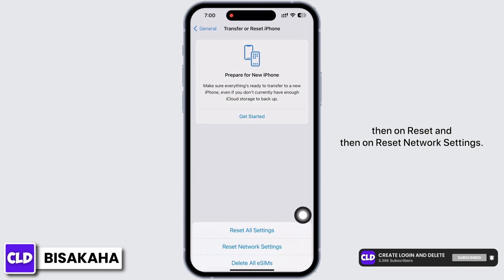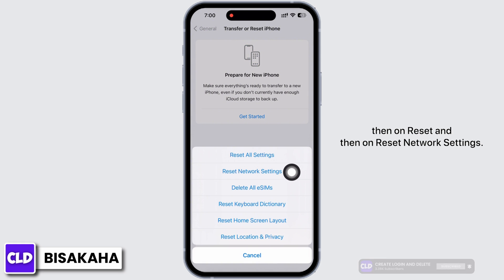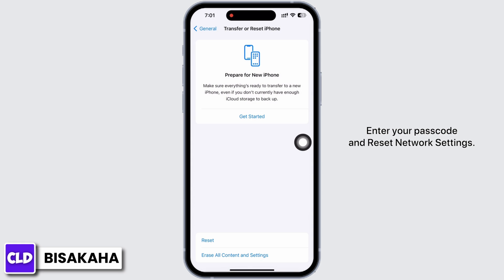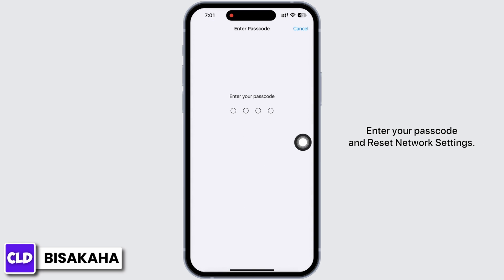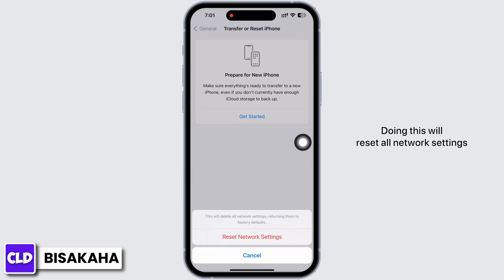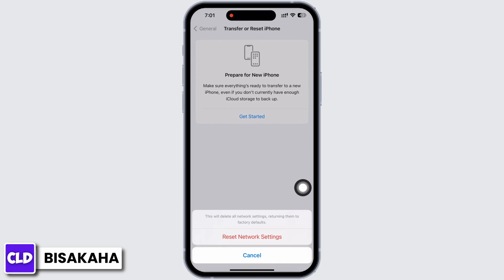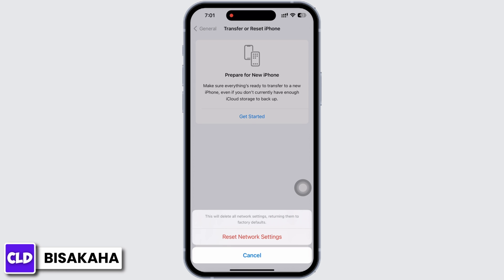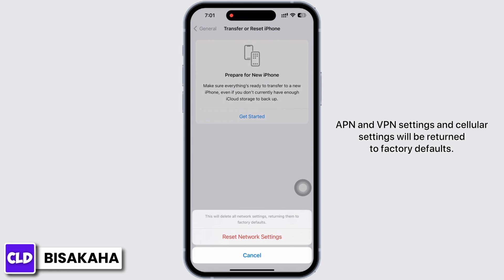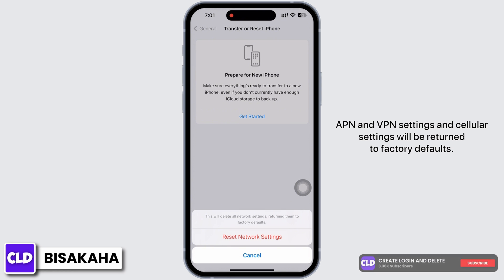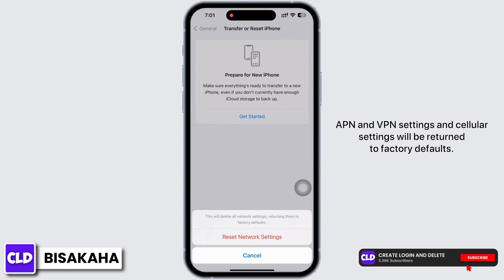Then tap on Reset Network Settings, enter your passcode, and confirm. Doing this will reset all network settings and return them to factory defaults, meaning all your Wi-Fi networks and passwords, APN and VPN settings, and cellular settings will be returned to factory defaults.